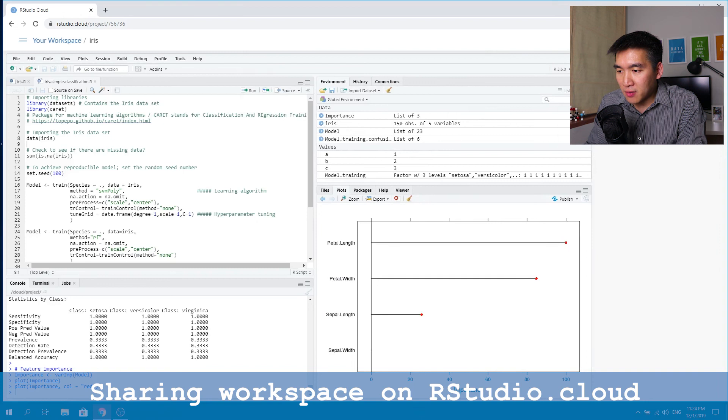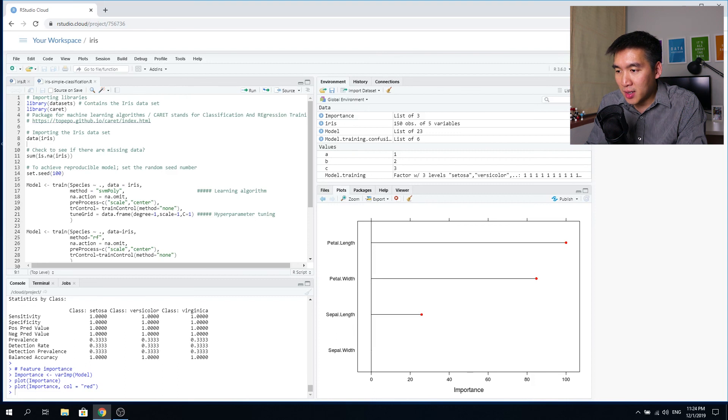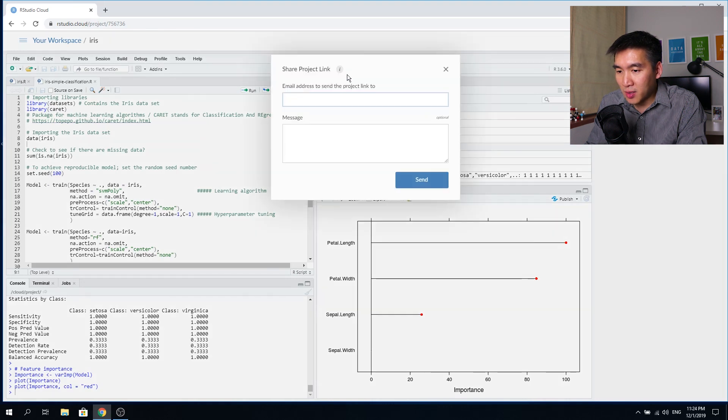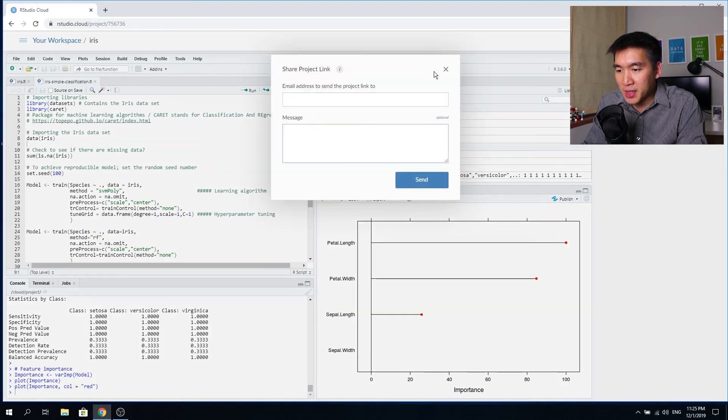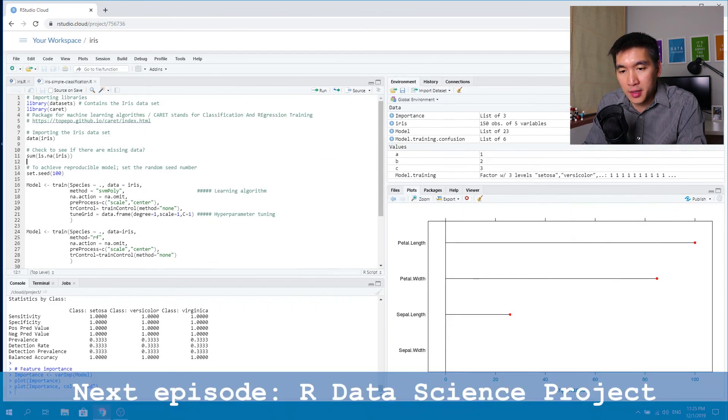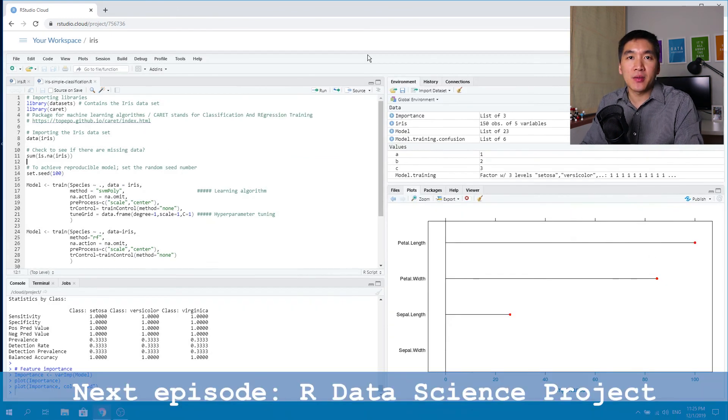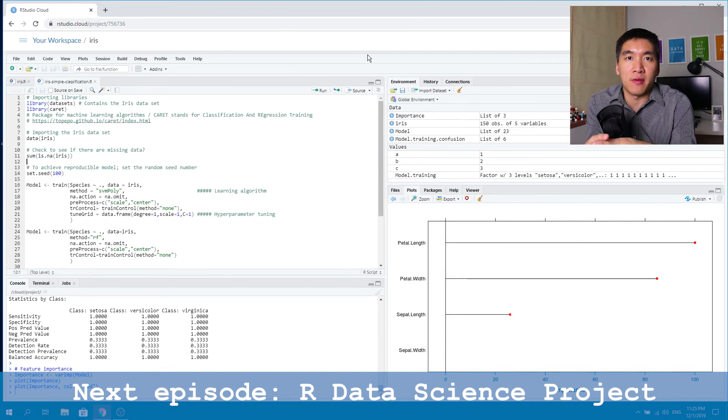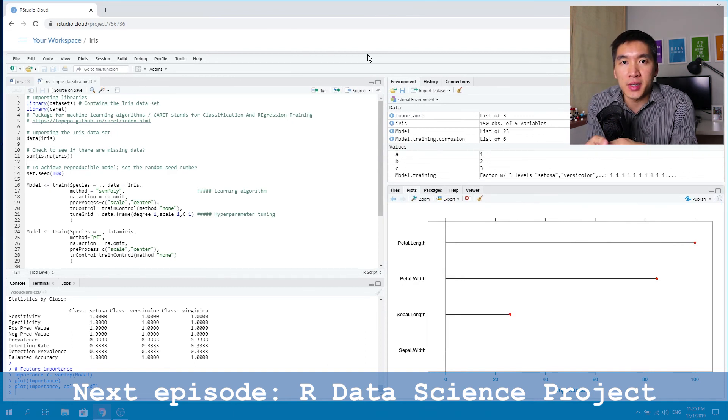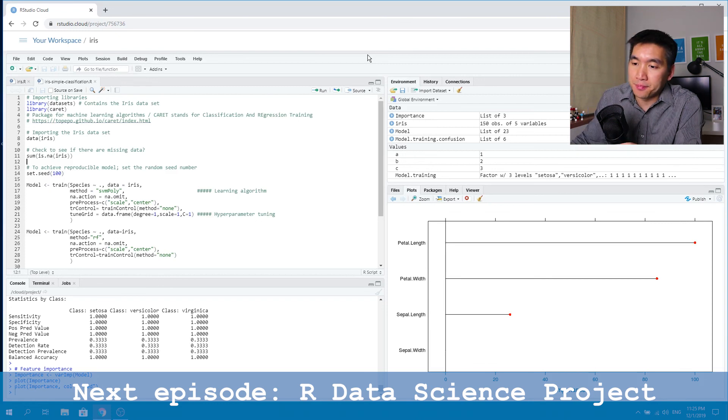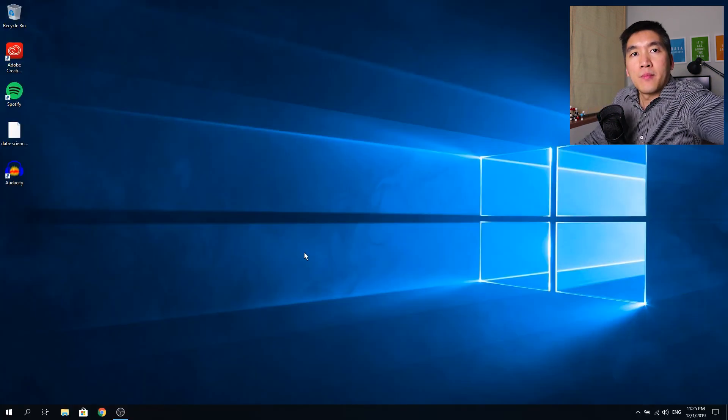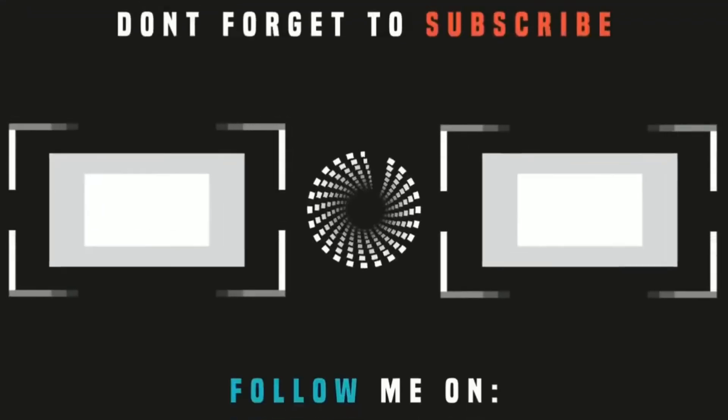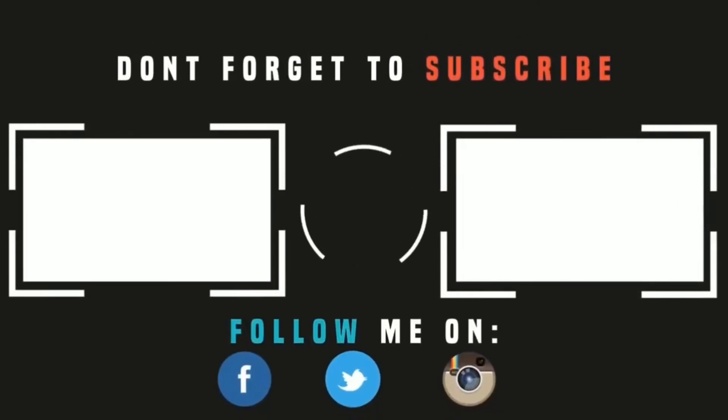You have to change the permission to everyone. And then you can share the link and then you could type in the email address that you would like to share. And that's all. And so in the next episode, I'm going to show you how you can create your first R data science project. So please stay tuned. Thank you for watching, please like subscribe and share. And I'll see you in the next one.